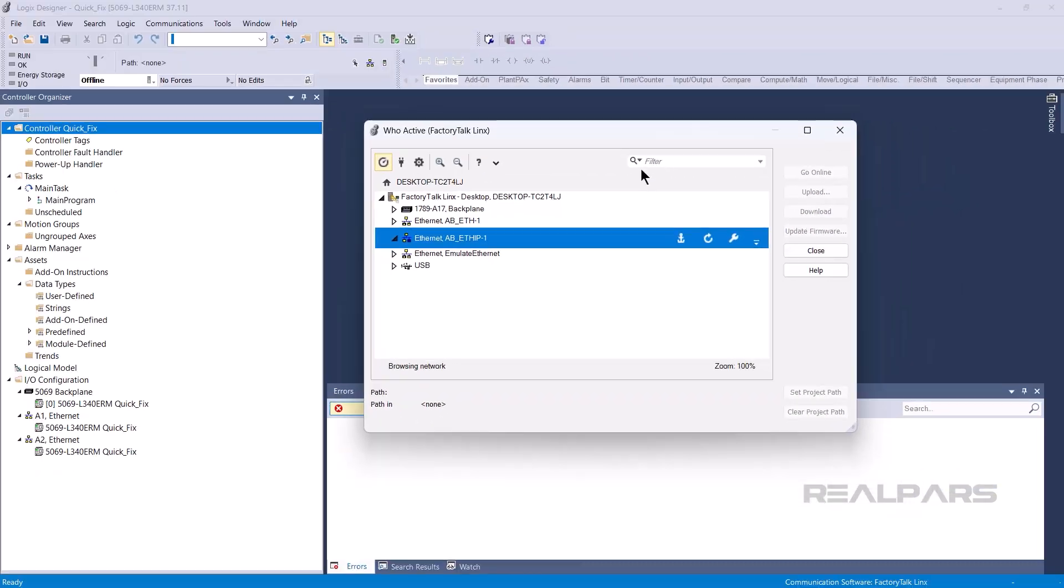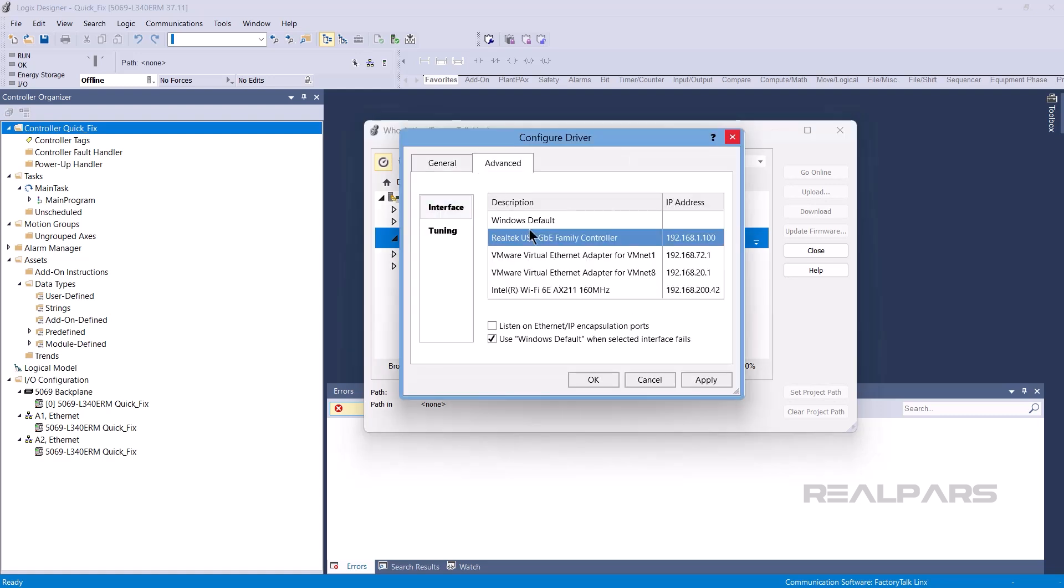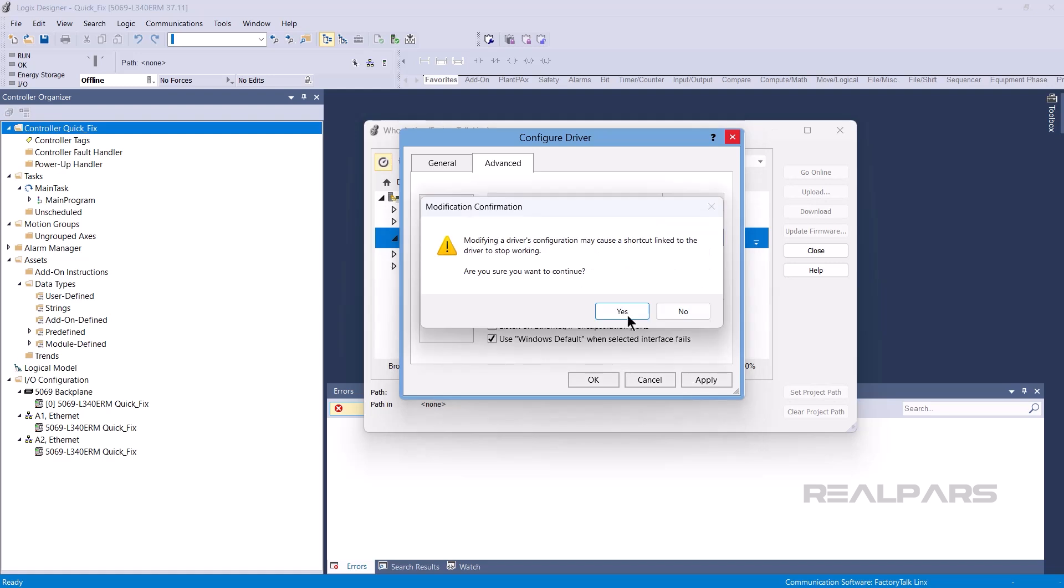To specify specific card, right-click on the driver and select Driver Configuration. In the Advanced tab, you can specify which network interface the driver should use.